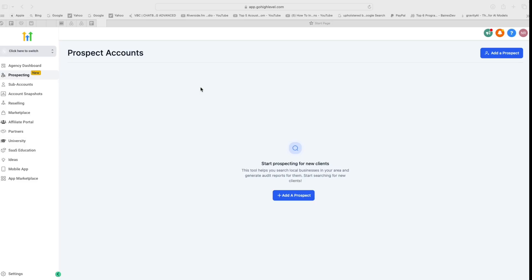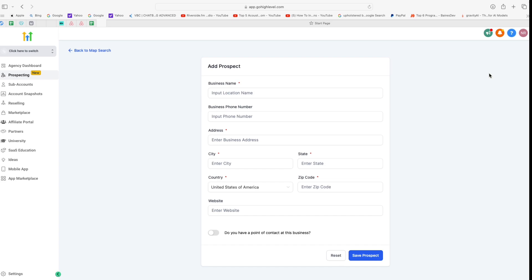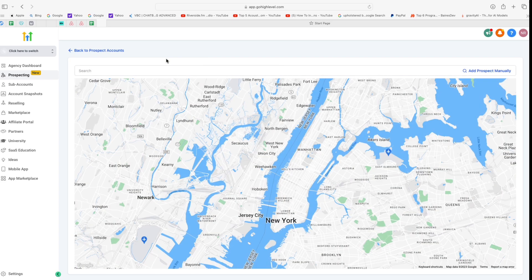Alright, so I'm in my Go High Level account. I'm going to click on Prospecting here. As you can see, I do not have any prospects at this time, and you will see the exact same screen if you're starting out for the first time. Now let's go ahead and click on Add a Prospect. You will see a couple of options: one is you can add a prospect manually if you have some information that you want to add, or you can go to the Map Search and then search for a business here.